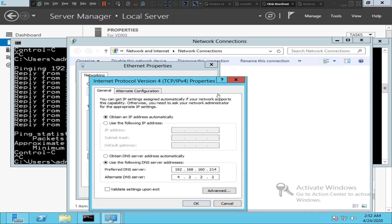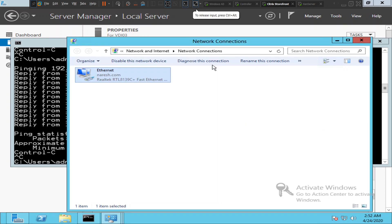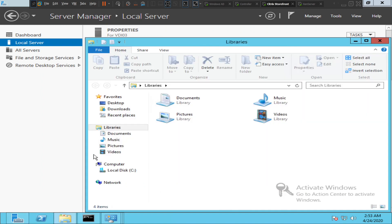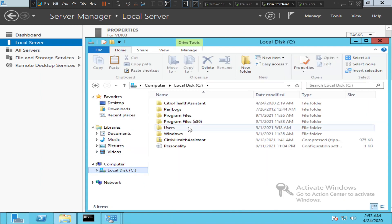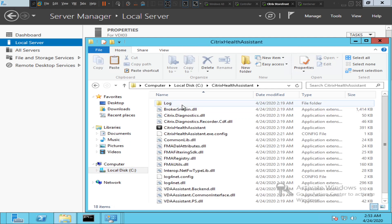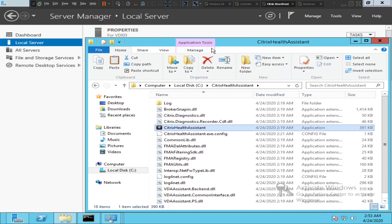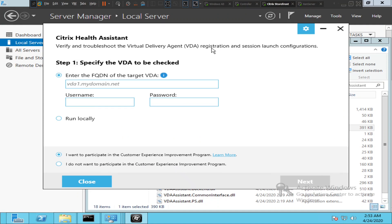Let's minimize everything. I have a tool on my machine called Citrix Health Assistant — if you've heard of it, it's useful for troubleshooting purposes. Let's try to run this tool and see how it goes. I'm doing this on the VDA machine and running it as administrator. It is asking for the FQDN of the target VDA — okay, so it's VDI03.haresh.com.